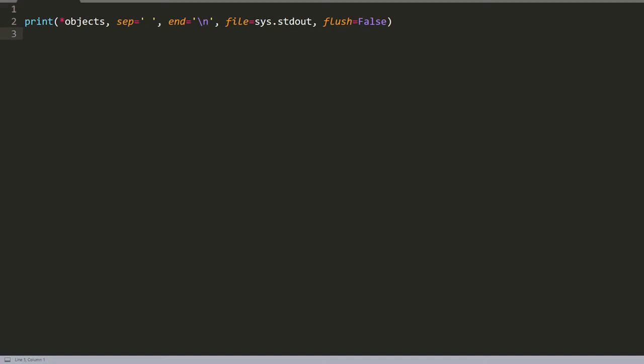Using the Python print function, it prints the given object to the standard output device, meaning to the screen or to a text file if we change this.